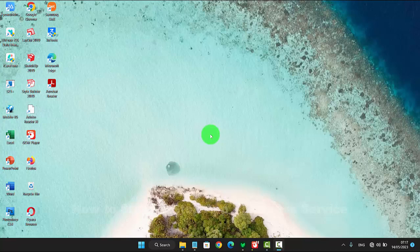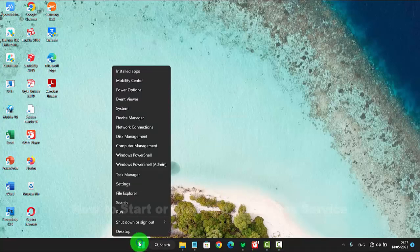To start or stop the App Readiness service in Windows 11 Home, right-click on the Start menu icon and then select Computer Management.